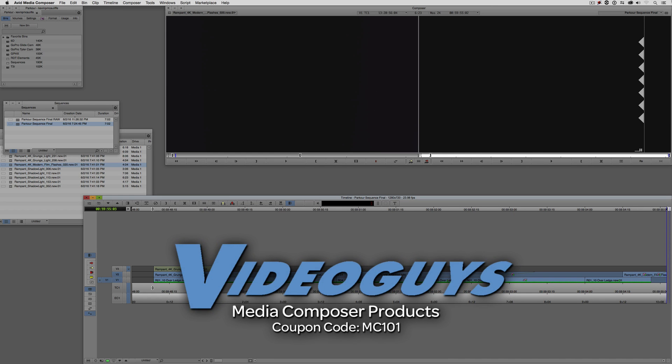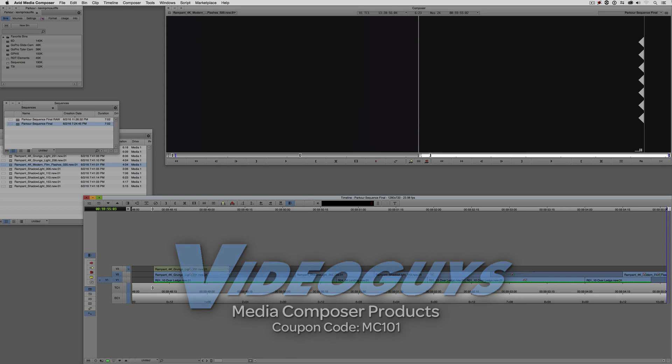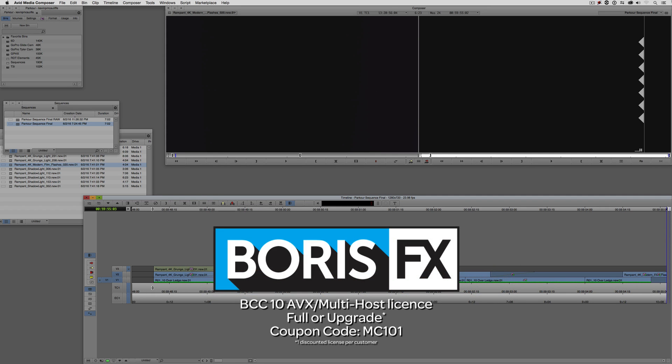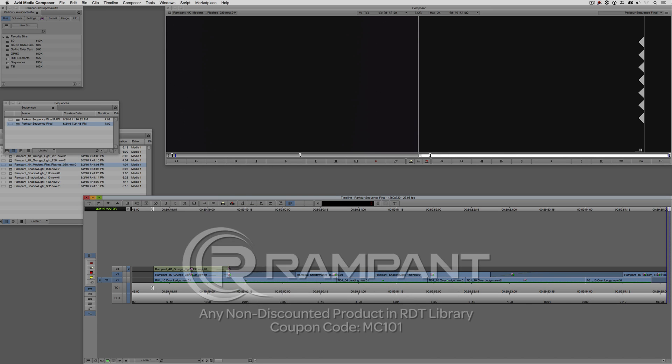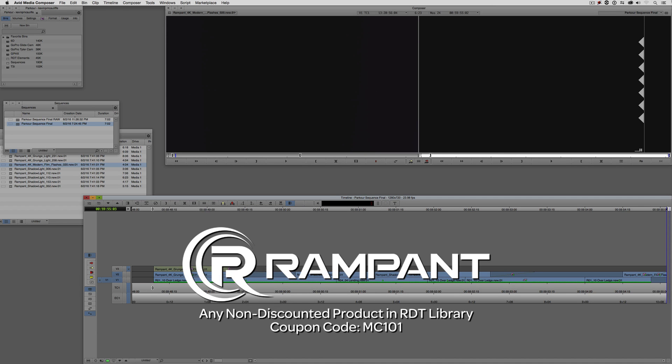Now, as we're wrapping up, I want to remind you that if you're looking for great deals on Avid Media Composer software licenses, subscriptions, and upgrades, use coupon code MC101 for 5% off any purchase at VideoGuys.com. MC101 is going to be a coupon code that you're going to love because the great team at Boris FX is offering a 10% discount on BCC10 AVX or multi-host licenses, full or upgrades, again, using the coupon code MC101. And finally, Rampant Design Tools is offering 25% off any non-discounted product they offer in their library, again, you guessed it, by using coupon code MC101.